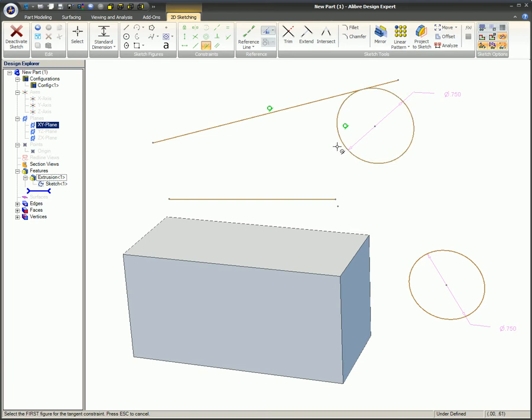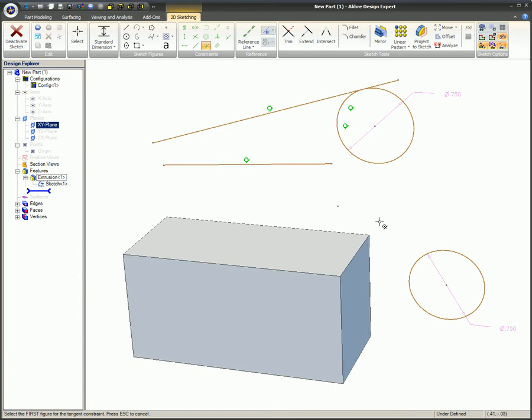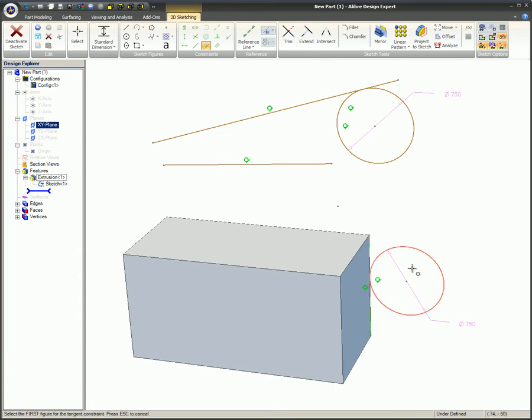The two selected items may not be in contact with each other. The tangent constraint can be used within the same sketch or between a sketch figure and an edge of a model.